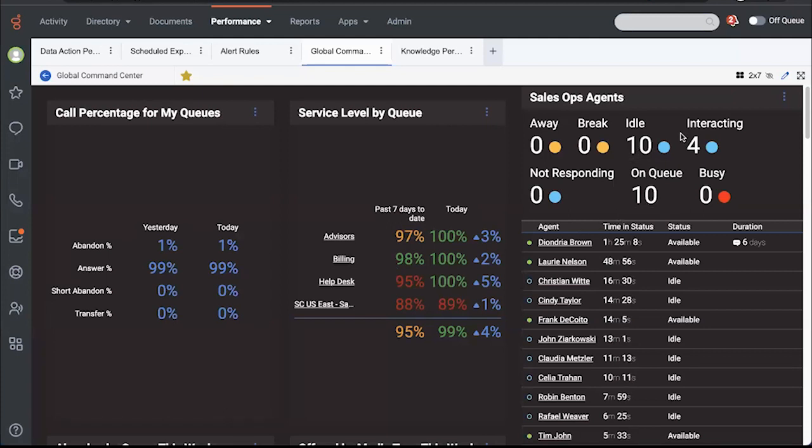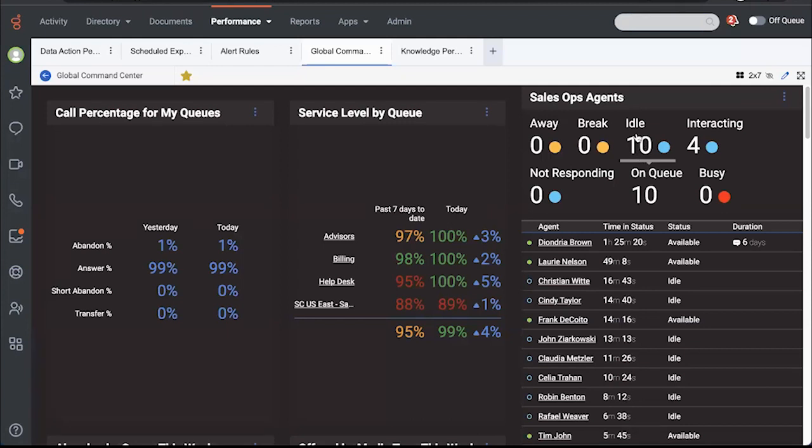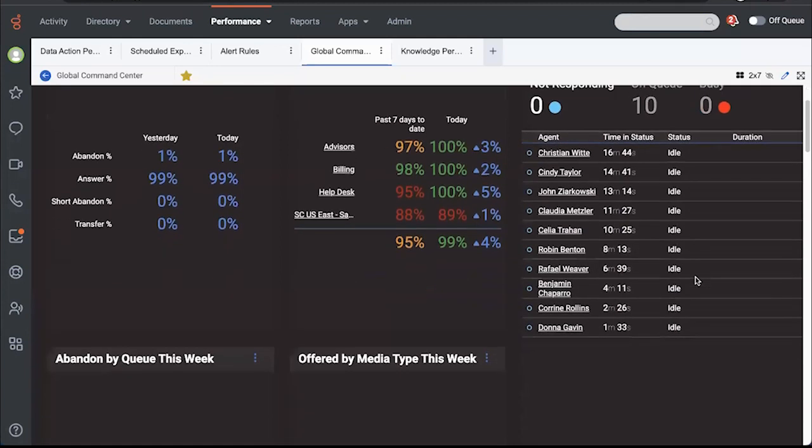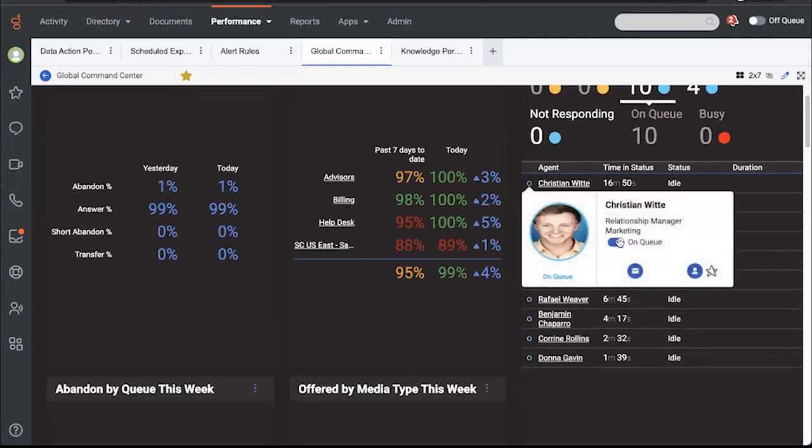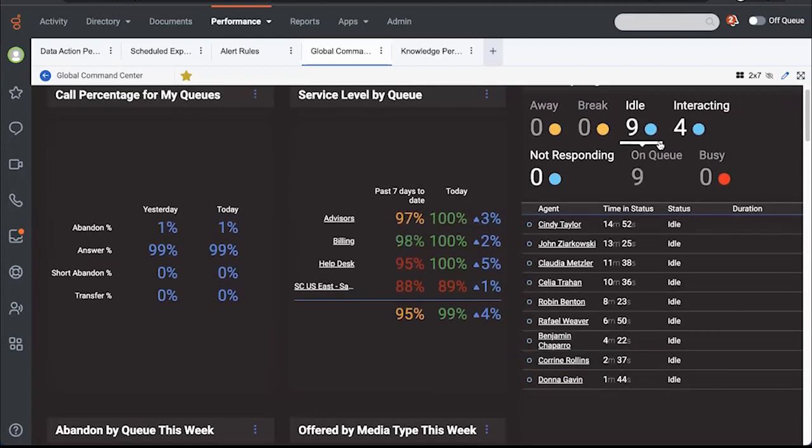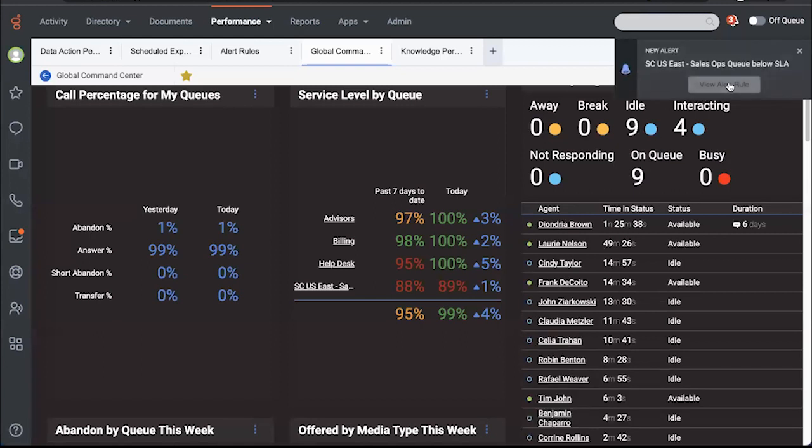Switching gears over to this agent status widget. This is an interesting one and you can actually take action directly from here. I can drill in and I can see, for example, who's idle. So now I'm seeing who's idle. I can actually click on this and I could put Christian off queue if I wanted to or I can remove this filter on idle.